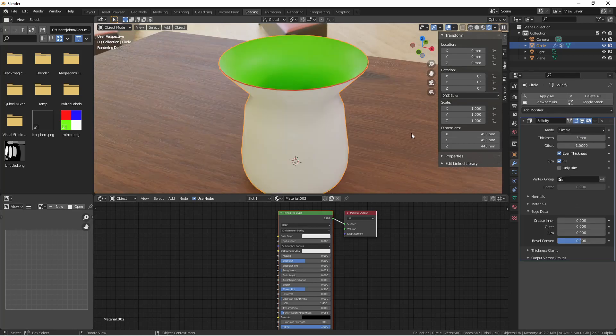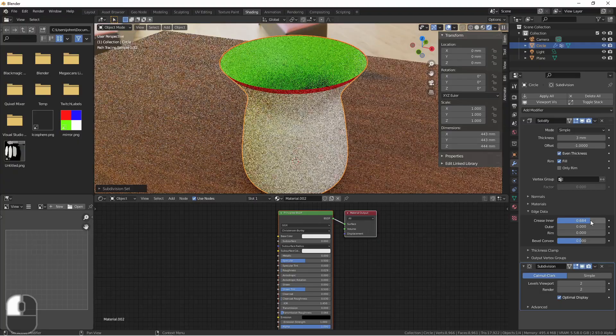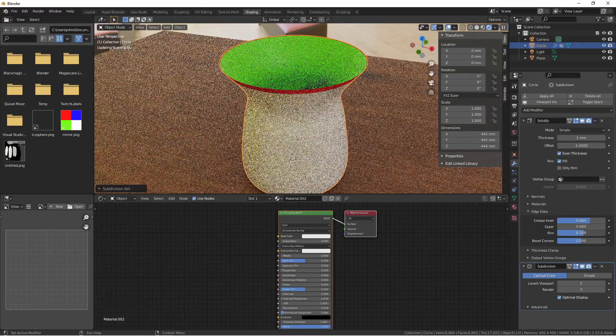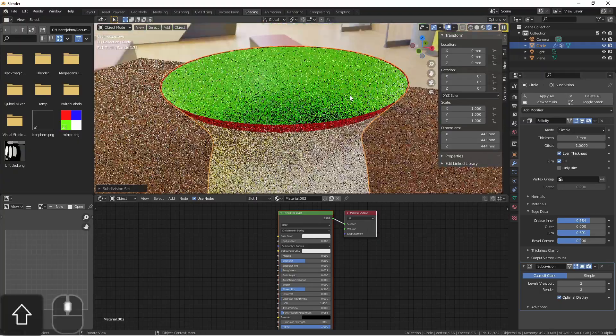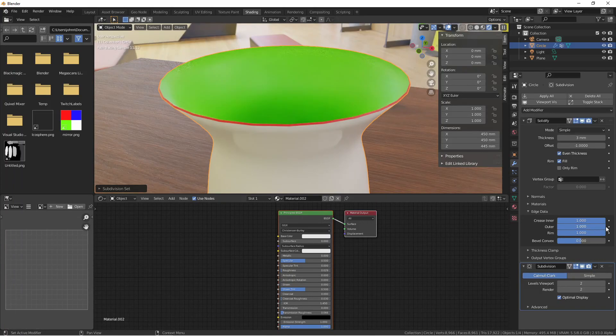In cases where you want to add a subdivision surface modifier after your solidify modifier, you may want creases along your edges. You can crease the interfaces of your rim, the outer faces of your rim, and the rim itself.